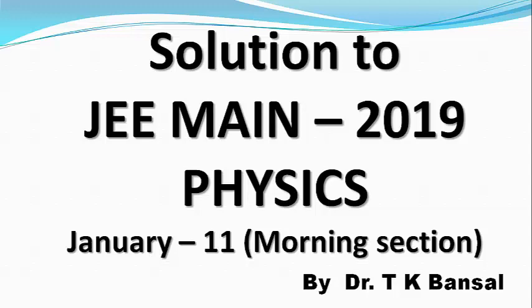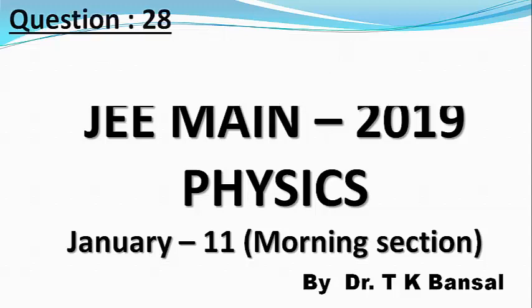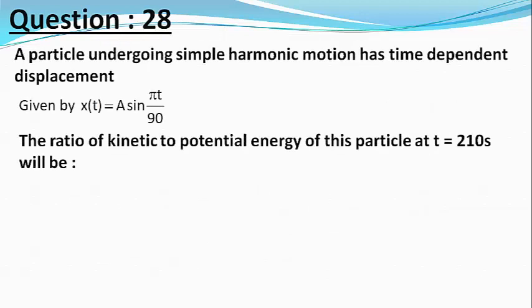Our next question is: a particle undergoing simple harmonic motion has time dependent displacement given by x as a function of time equals A sin pi by 90 into t.